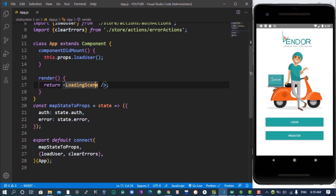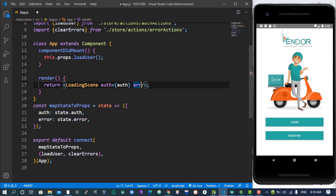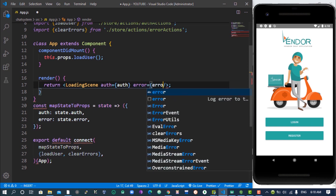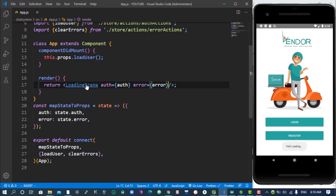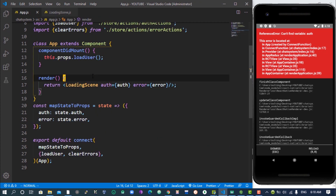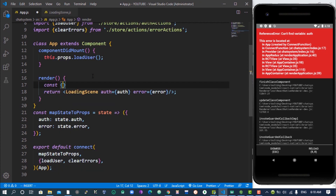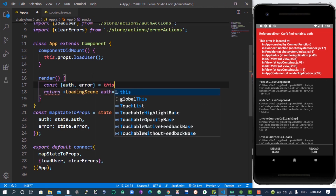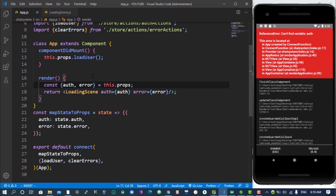Back in our app.js we want to access the values of the requested user from our loading scene. We are going to pass the auth and the error as props. I'll come over here and pass the auth and also pass the error if there is any. Then in the loading scene, we use destructuring to get the error and the auth from this.props — that will solve it.